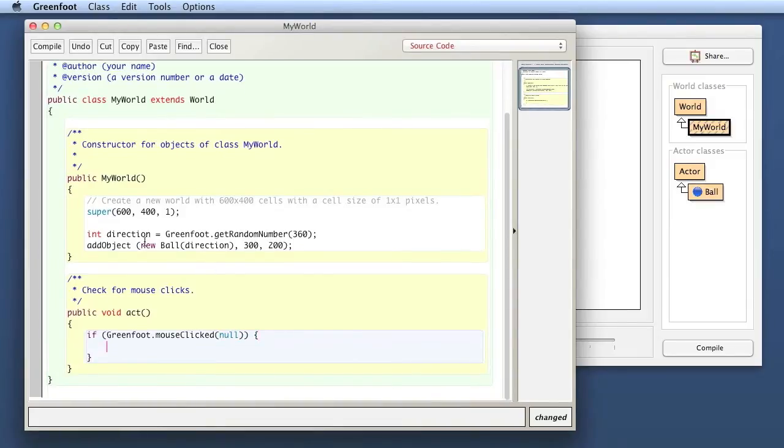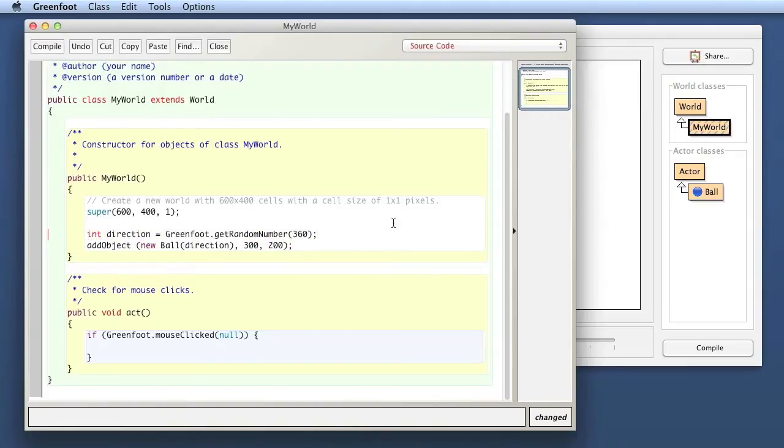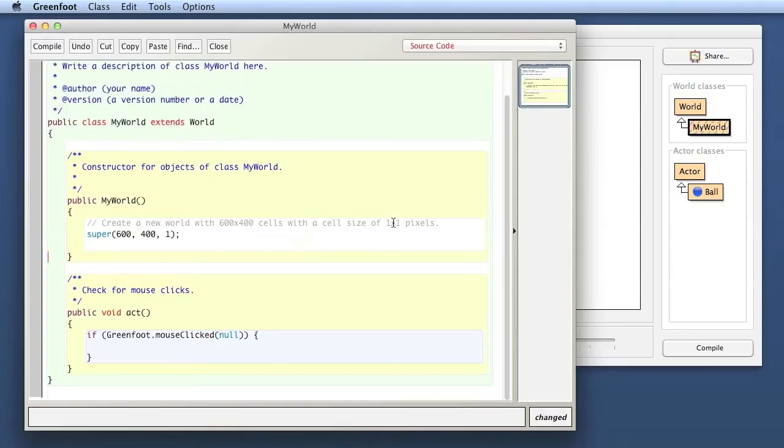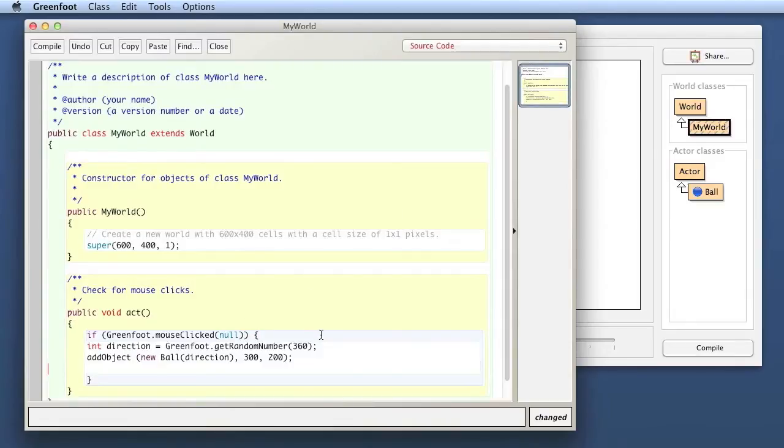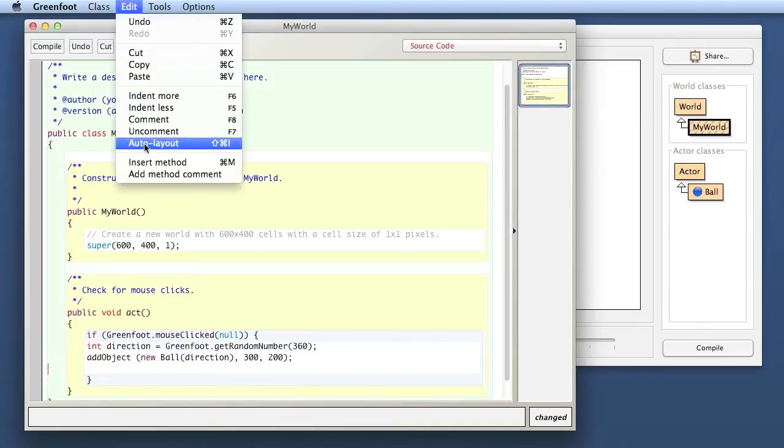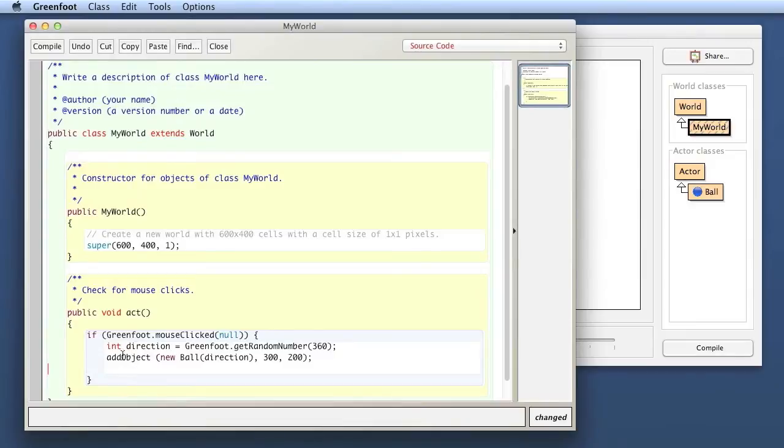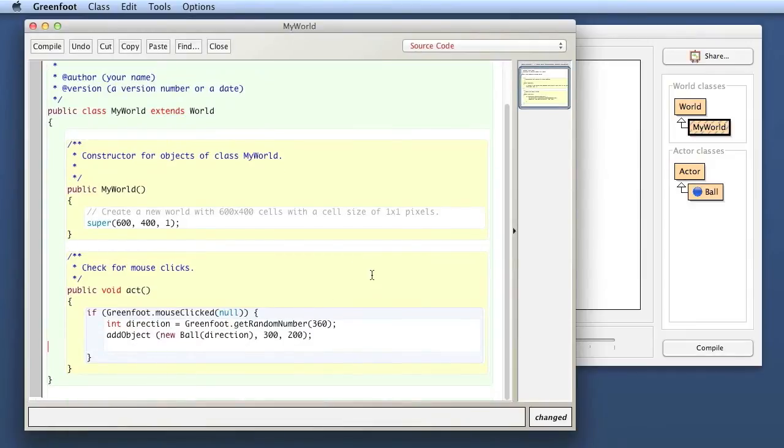So if the mouse was clicked, then I want to essentially do what I did here. Instead of putting a ball in the constructor, I take that out now. I delete this and copy it here. Now the indentation isn't quite right, so I can fix that by going to edit and say auto layout, then it will fix up the indentation of the whole class for me.